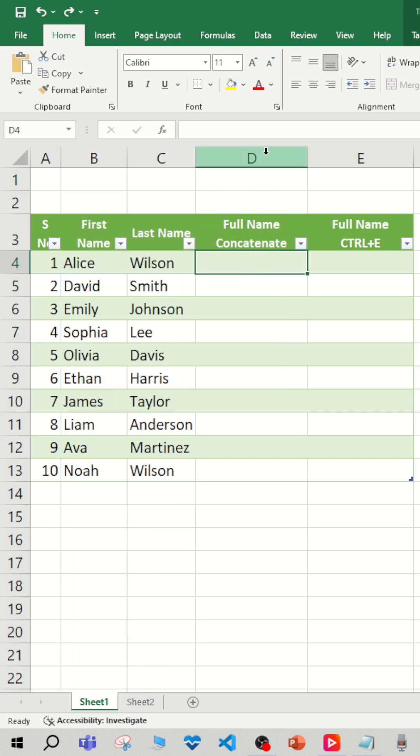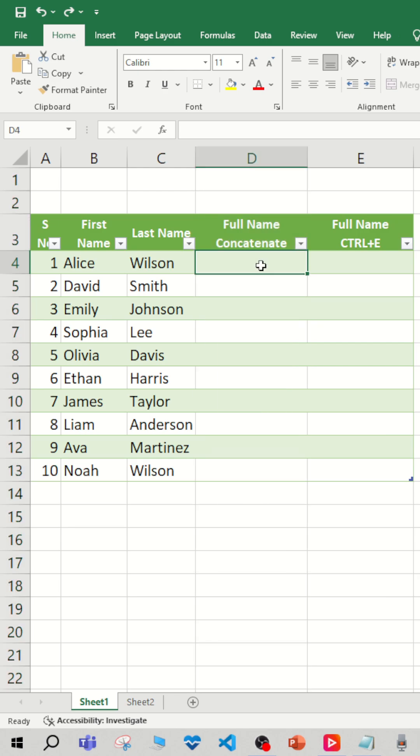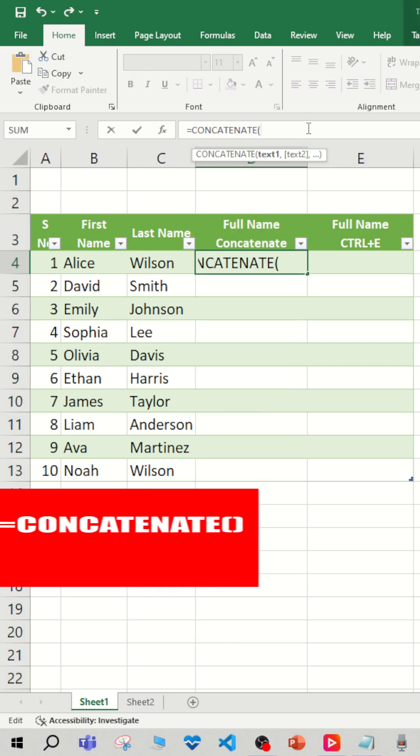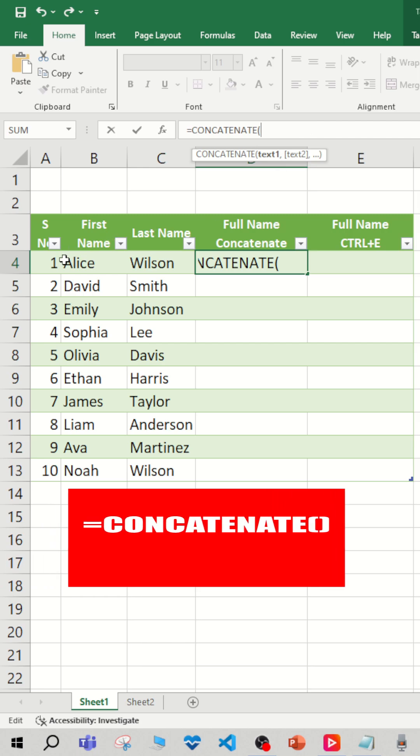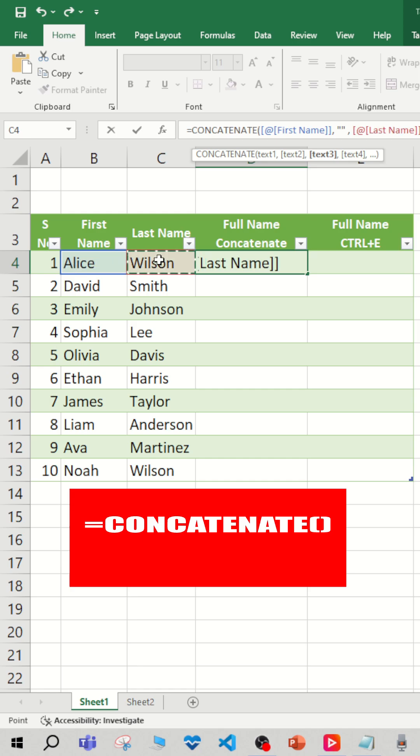To do that in Excel, we have a feature called CONCATENATE. So we use the concatenate, we select the Alice, comma, double quotes, comma, and now we are using the C4 value.